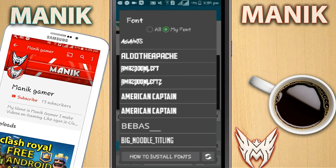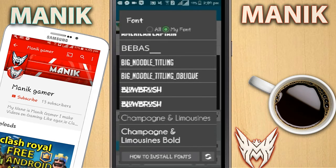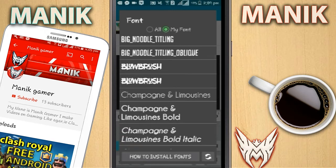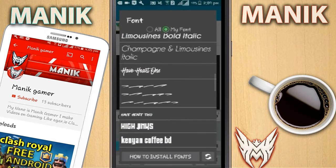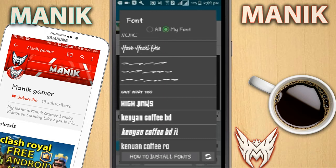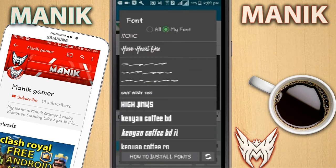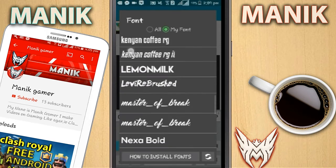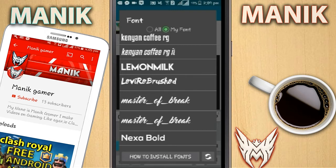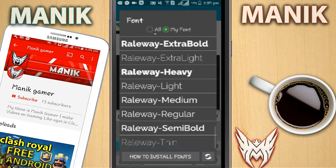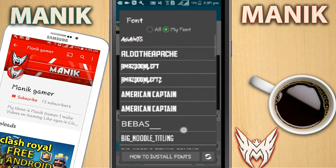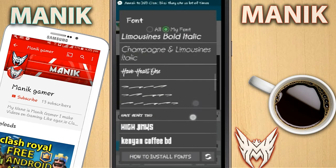This one is also a free font. The second one is Blow Brush, you can use that also. The third one is my favorite - Have Heart - but this one is also a paid one. You can find a lot of tutorials on YouTube on how to get it for free. There's also Levy Brushed, Master of Breaks, and a lot more. I'll leave all the links in the description so you'll be able to download them.